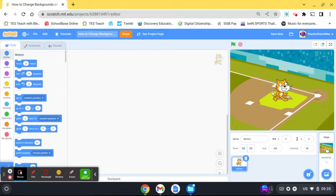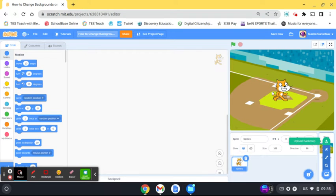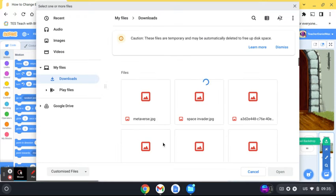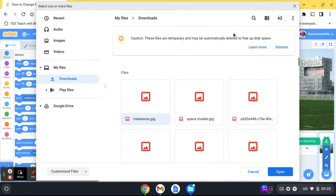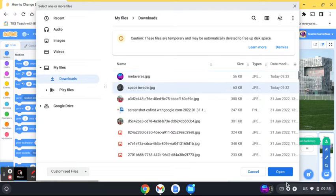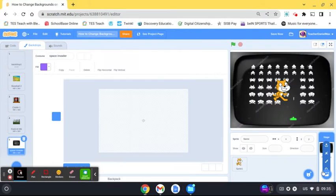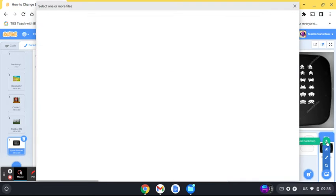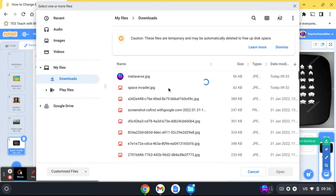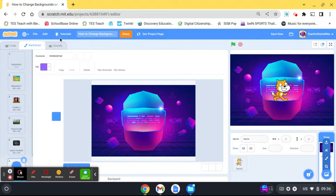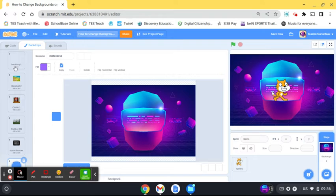We've got three backgrounds there. You can also upload backgrounds—images that you've found or created. I'm going to add a couple of backgrounds here. I've got a space invader background I'm going to add, and I have another metaverse-like background to add as well.